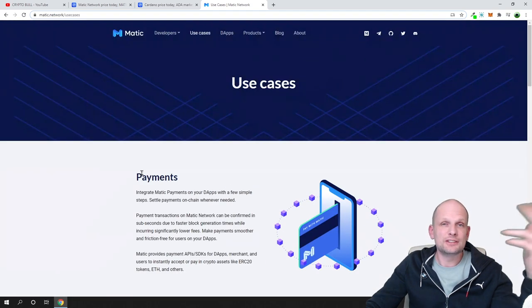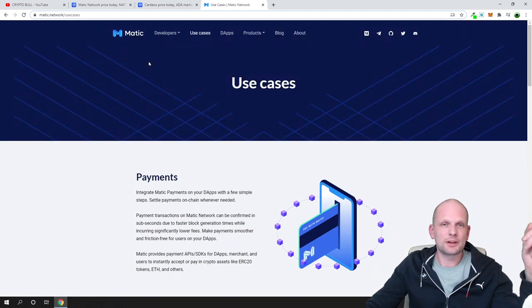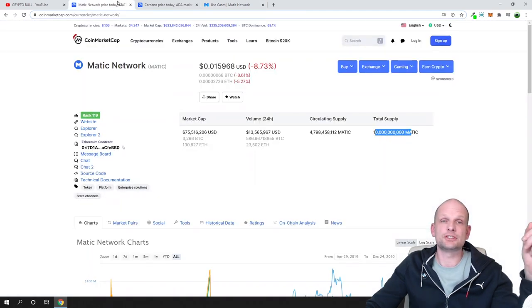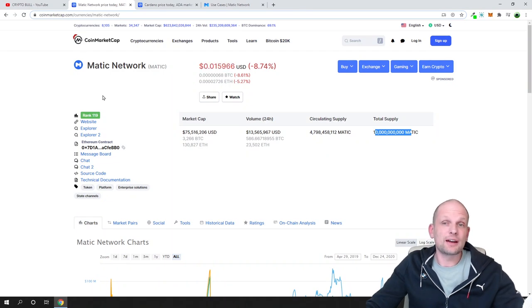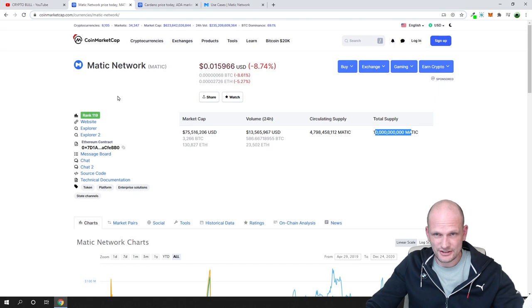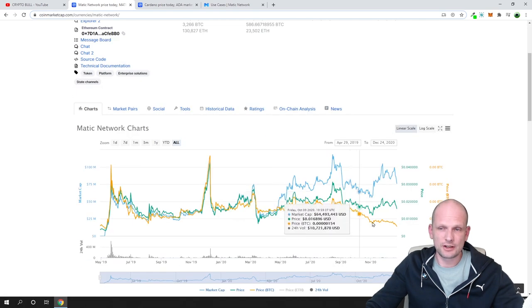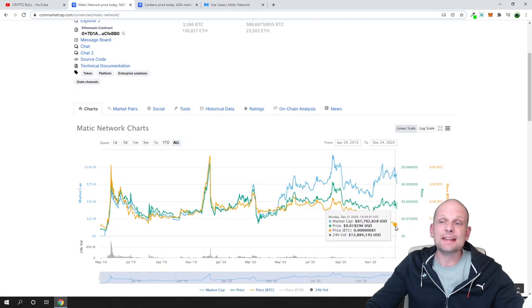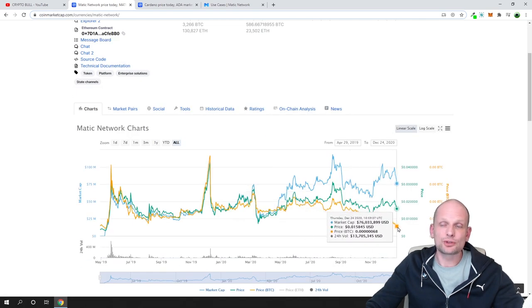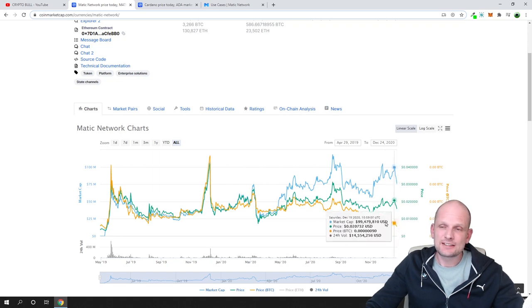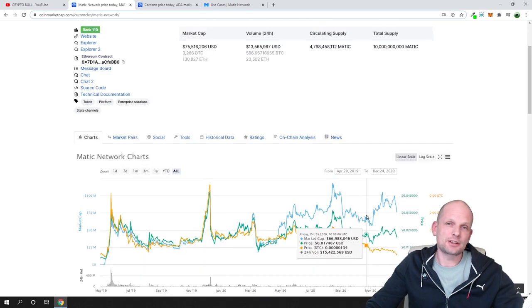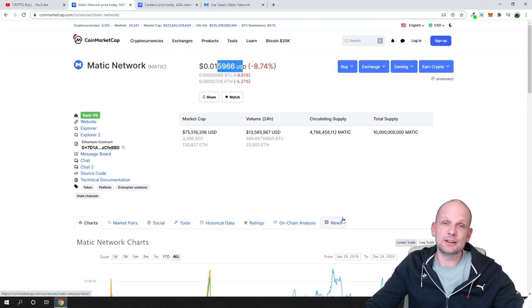Always make your own due diligence, always make your research on these coins and invest only what you can afford to lose. Never invest more. Now I think at this price, we have dropped at the lowest and this is the best price to buy into Matic network.